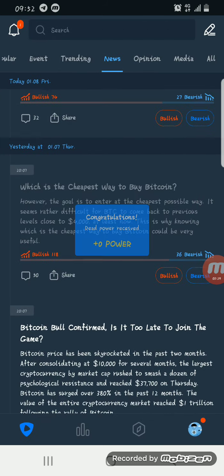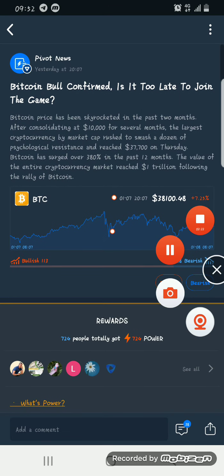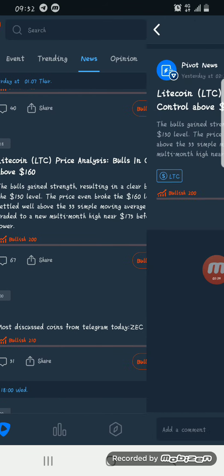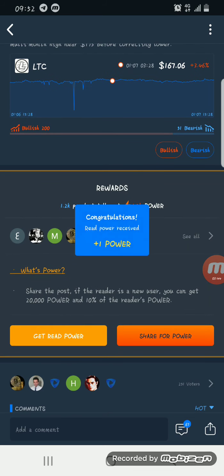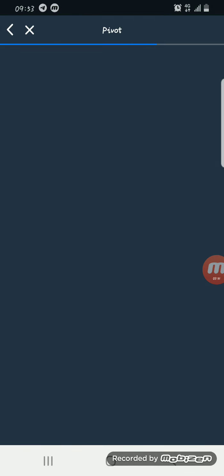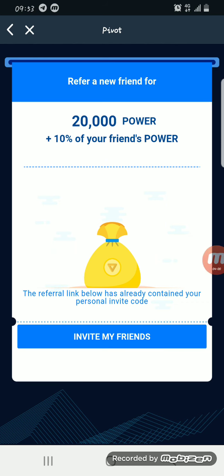Scroll down again and click on 'Get Read Power.' You can do this as much as possible to get more read power. You can also get power by inviting your friends to the app — click here, then share your link with your friends.